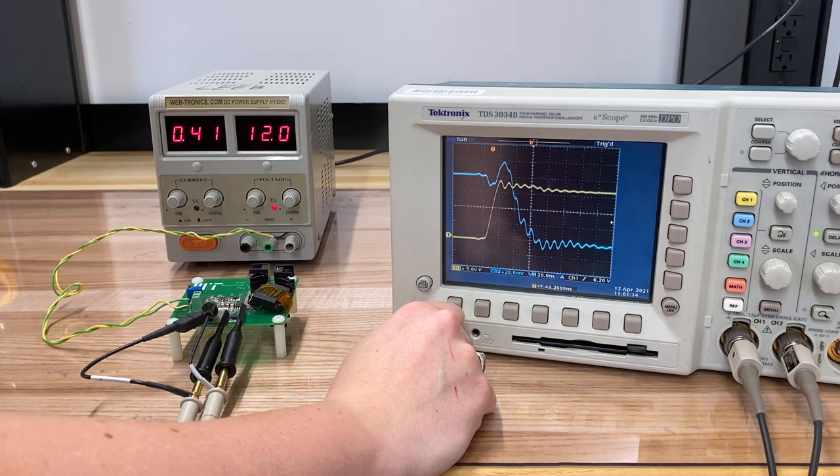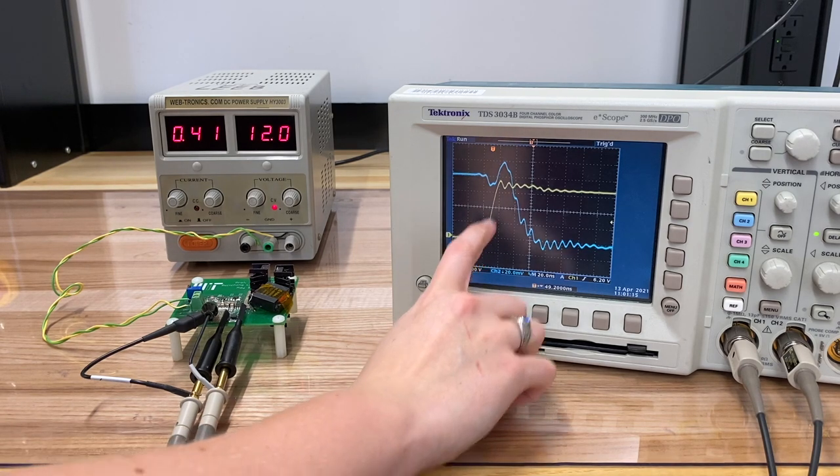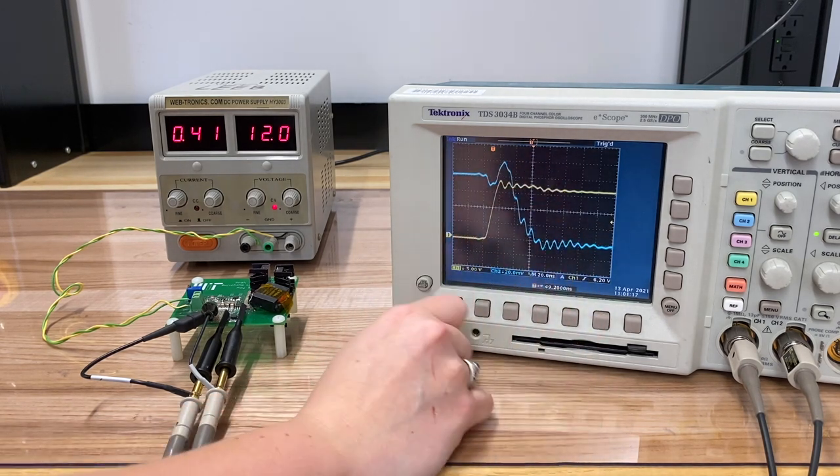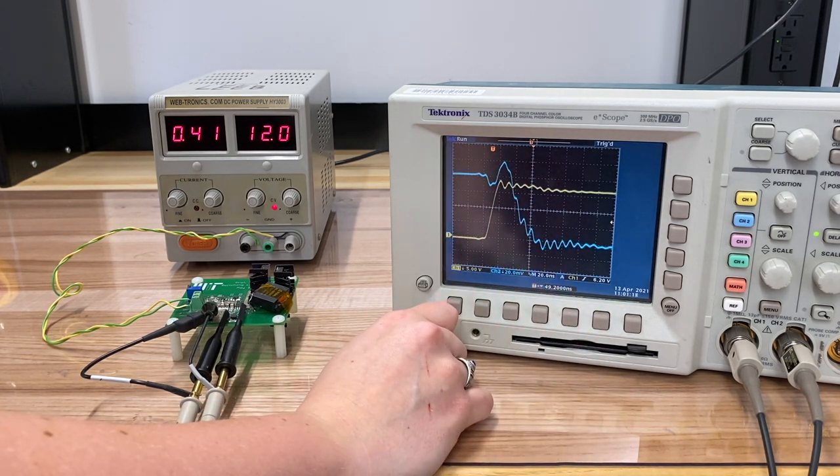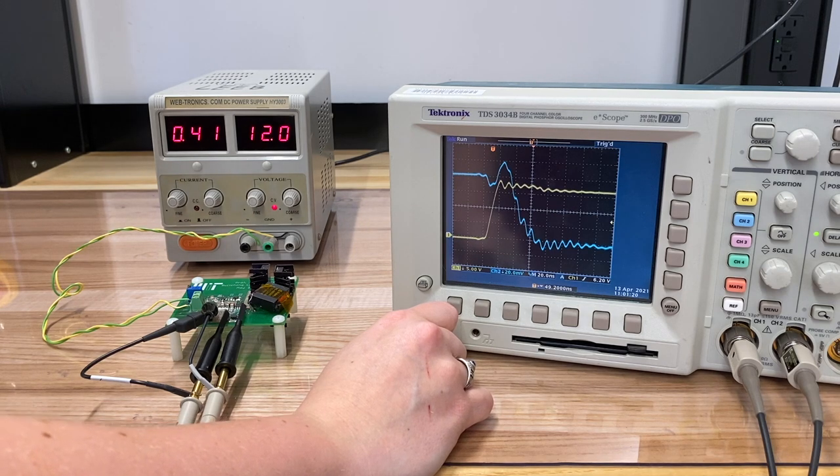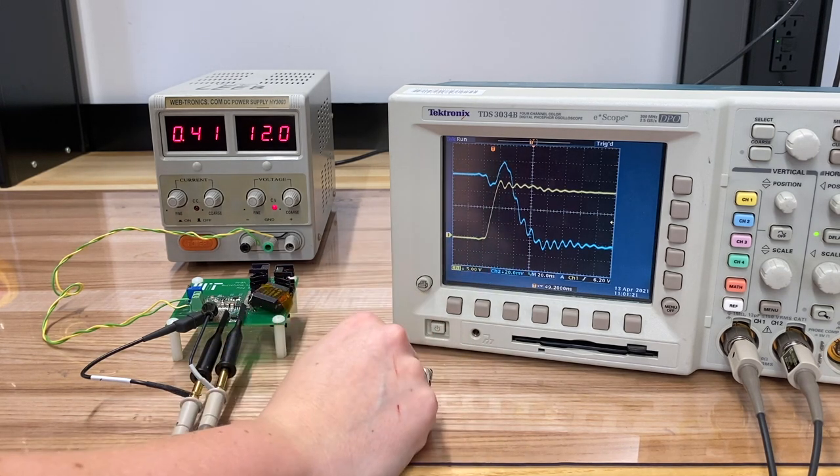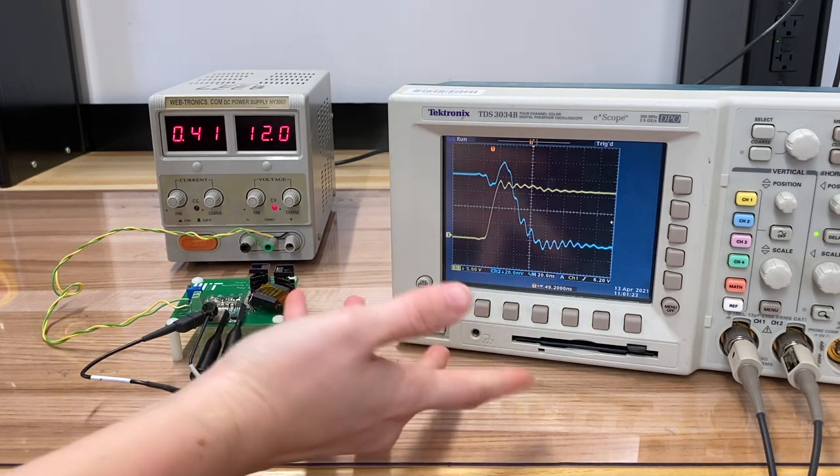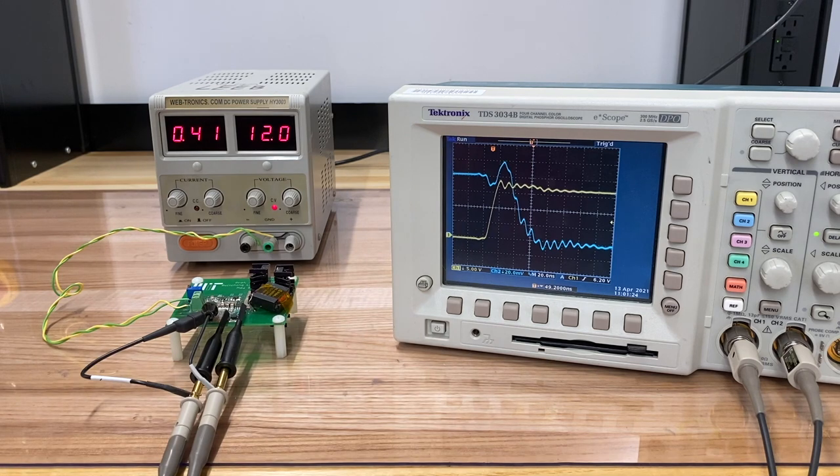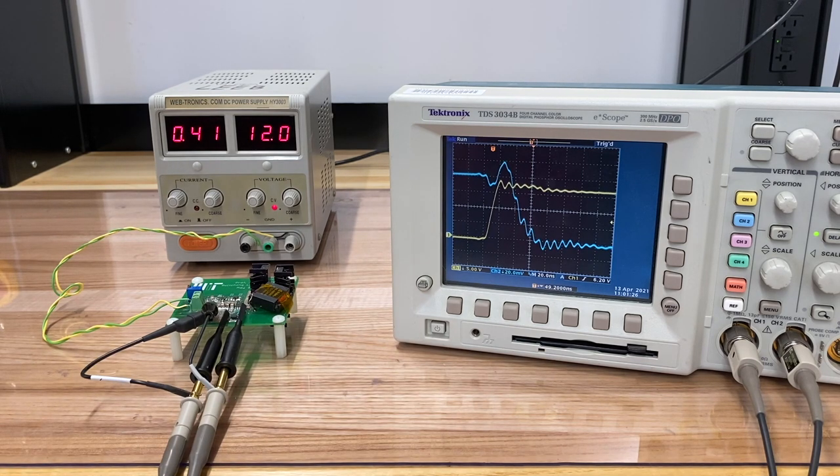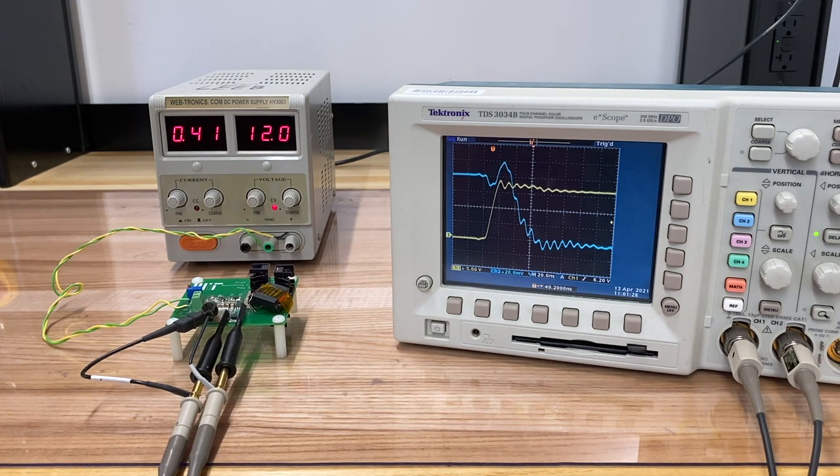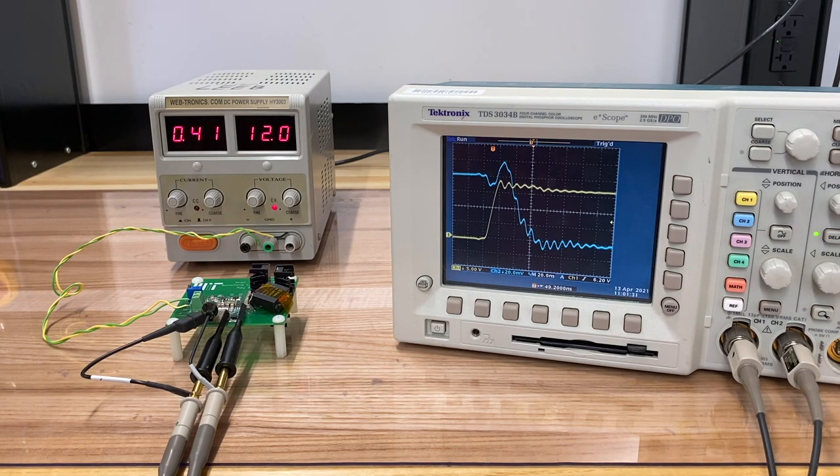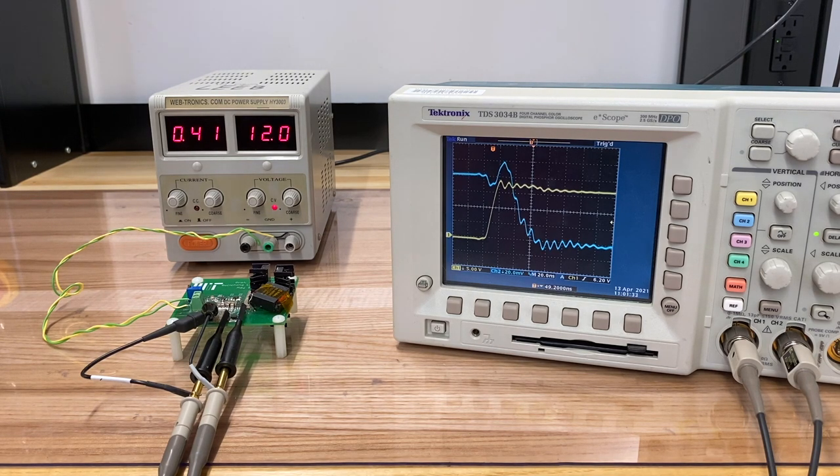You can imagine that if this is occurring each time we turn our switch on, and we're turning our switch on hundreds of thousands of times per second, this could amount to a non-negligible loss for our circuit. It's this sort of behavior that we try to minimize with techniques like soft switching. All right, that's it.